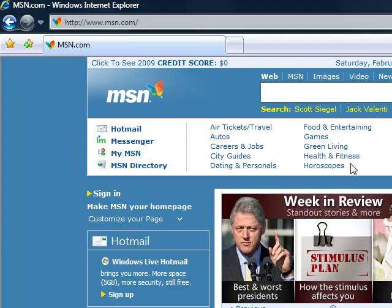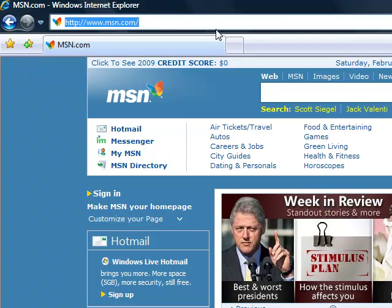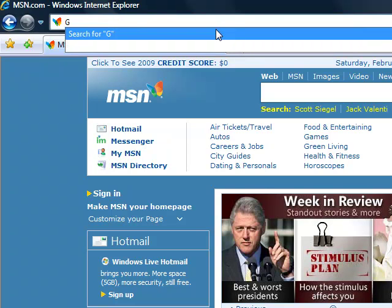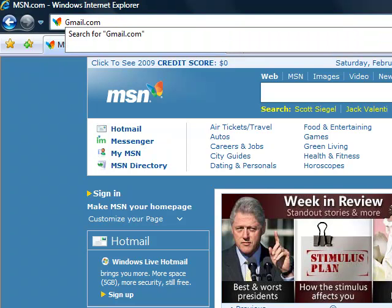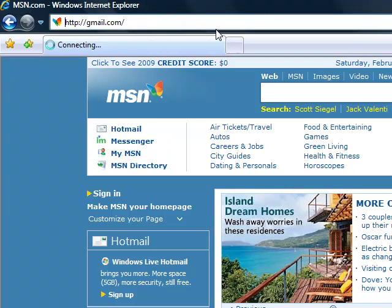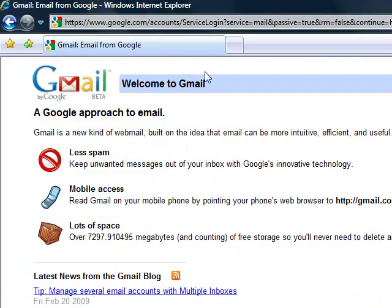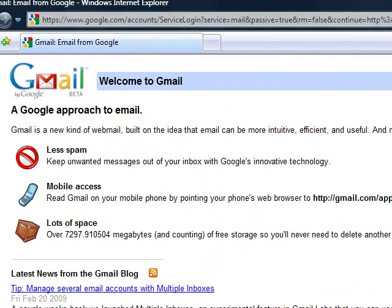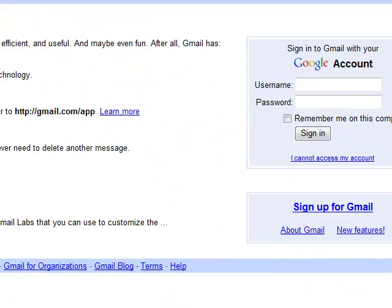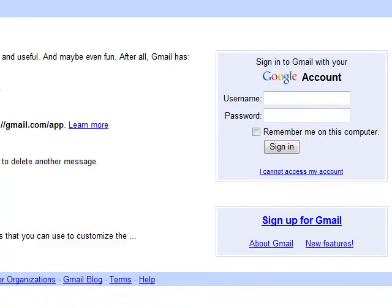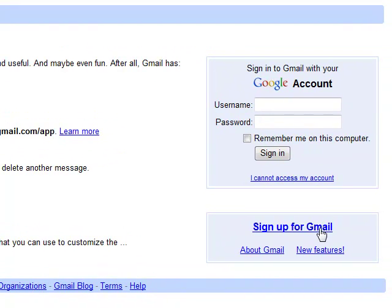Hi and welcome to the first video from kidsteachyou.com. Today we're going to teach you how to go to gmail.com — that's mail from Google. It's free and it will allow you to get email from different people on the internet. This is kind of a quick sign-up thing.